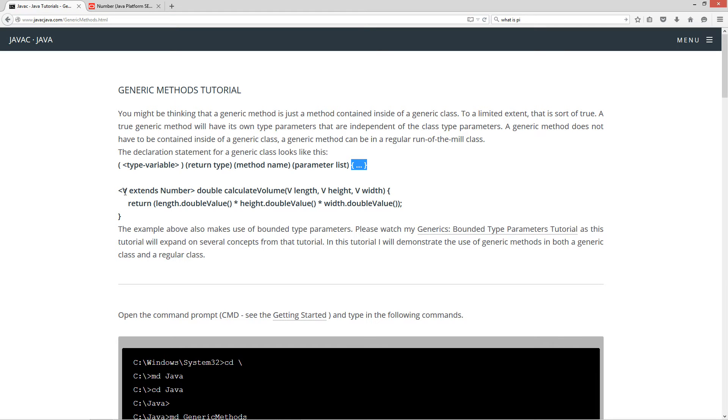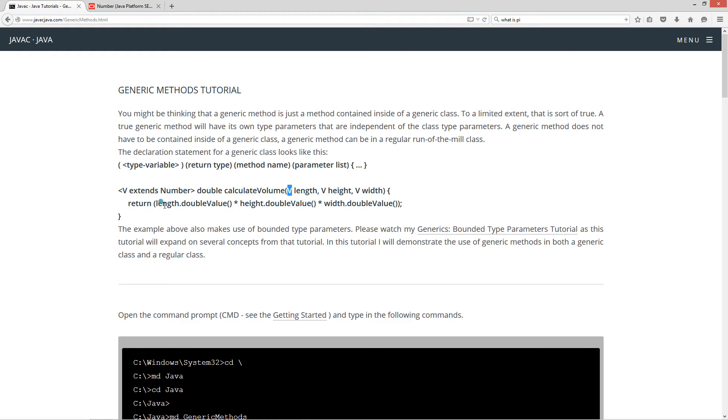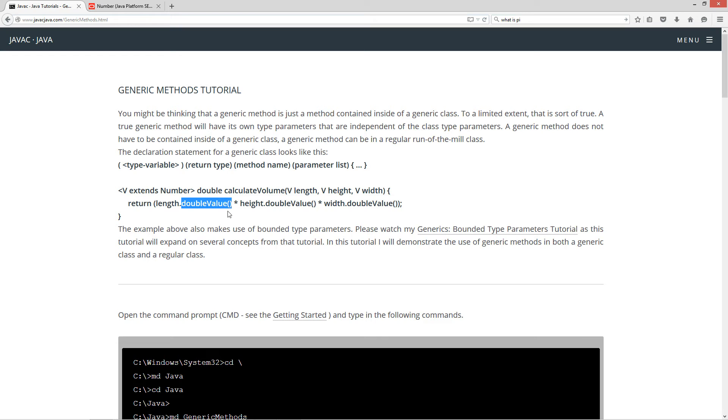So, for example, V will be the type variable, and then I'm using bounded types. I do extends number, and then I'm going to have that being a double return type, and then calculate volume. And then the three parameter variables here will be of type V, type variable V, length, height, and width. And then I'm going to return length.doubleValue times height.doubleValue times width.doubleValue. And double value is a method in the number class. So, basically, any subclass of number is guaranteed to have these particular methods in it.